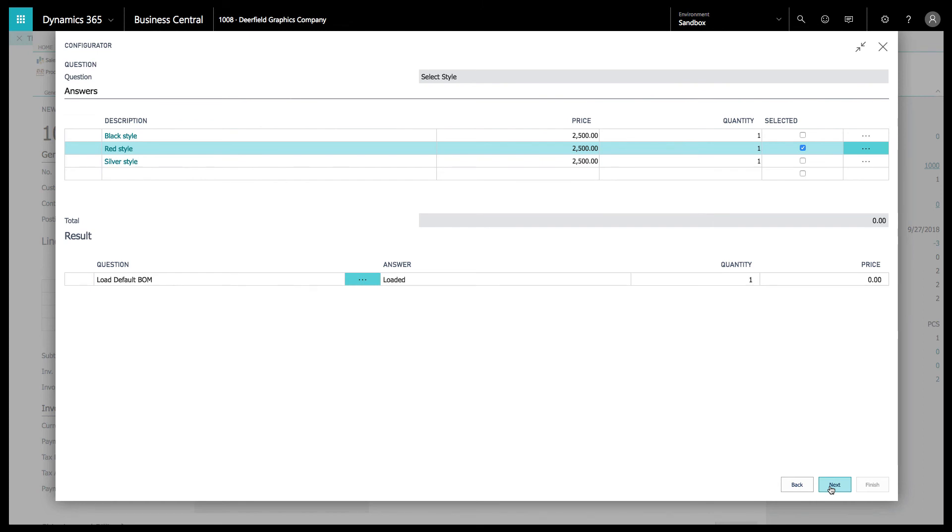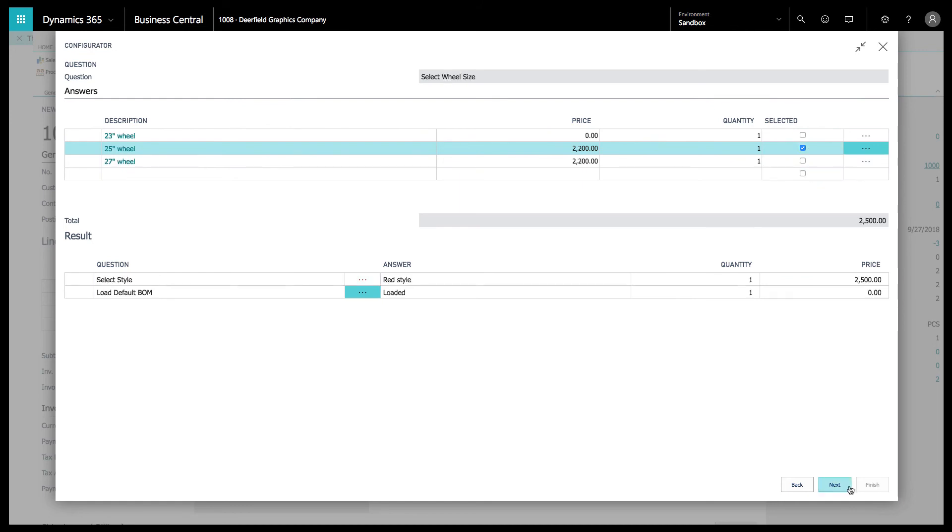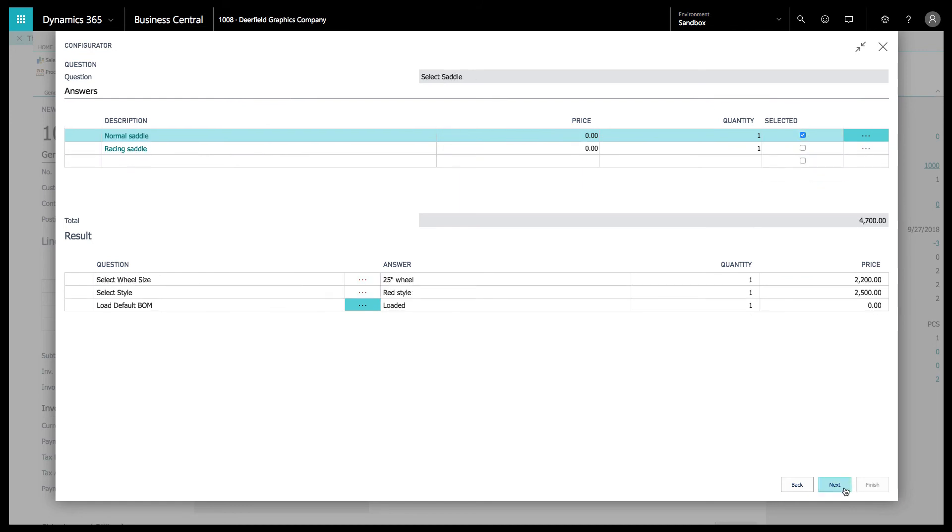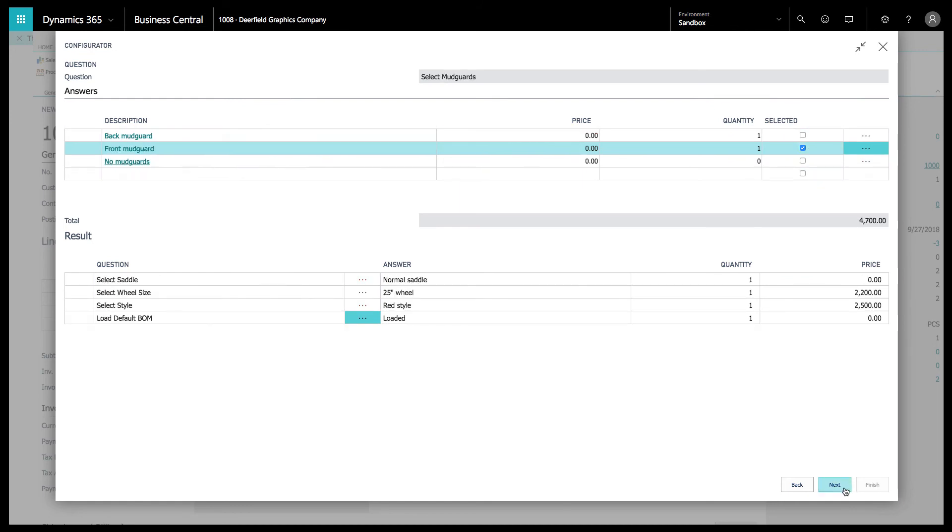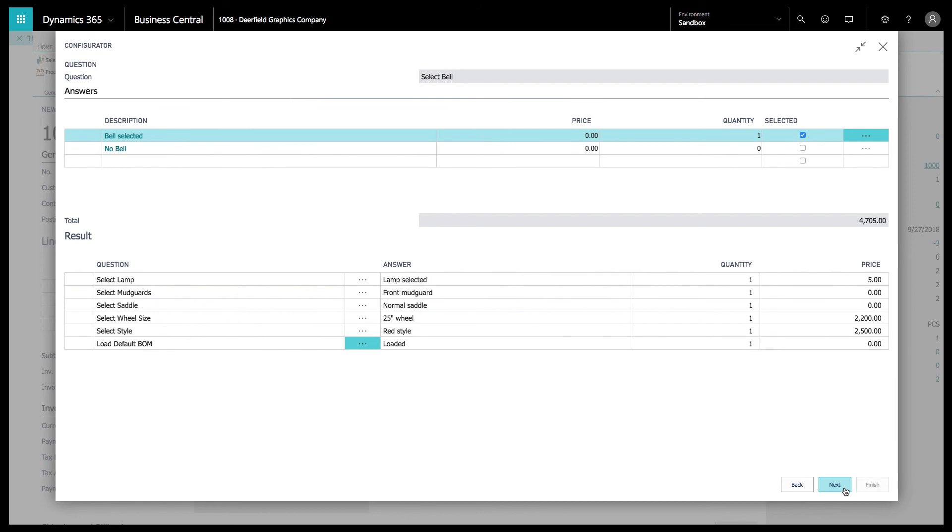From there, we can choose black, red, silver. You can do the different quantities, different selections. We're just going to go through here and click through here to get you out of this demo as fast as we can.